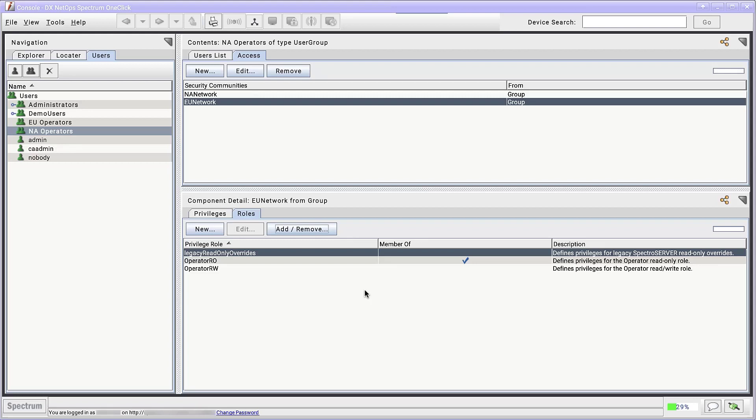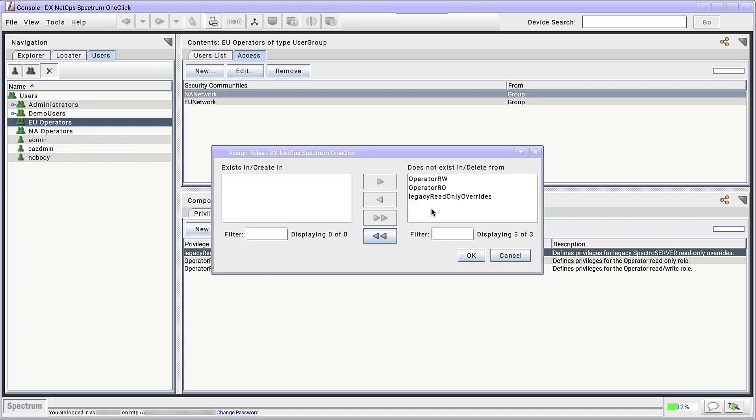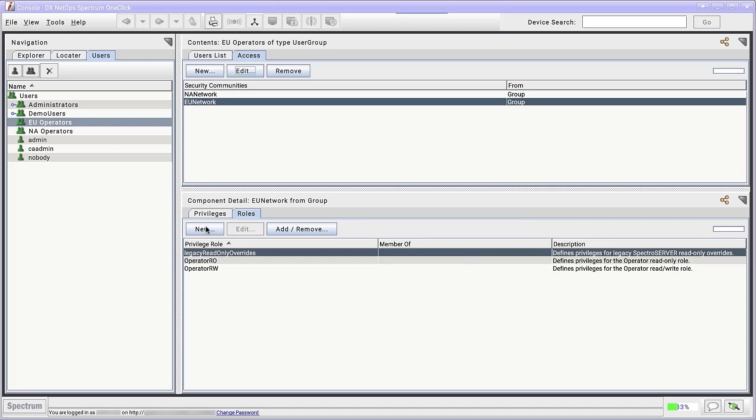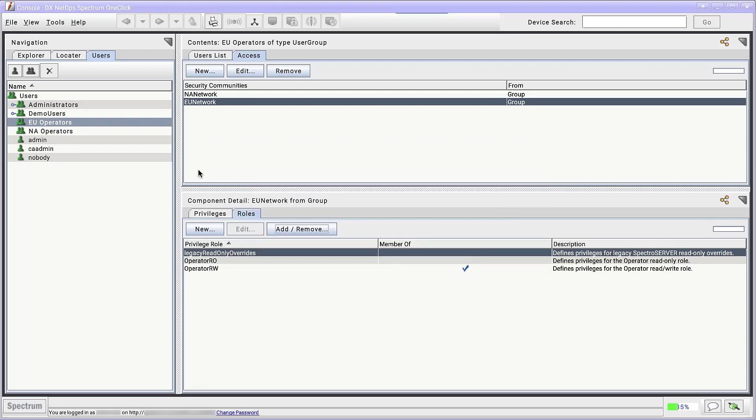We'll do this in reverse for the EU operators group. Select EU operators. Then select NA network. Click Add and remove and add operator read-only. Select EU network. Click Add and remove. Add operator read-write.